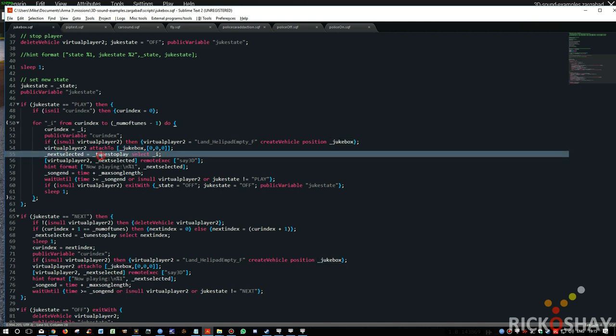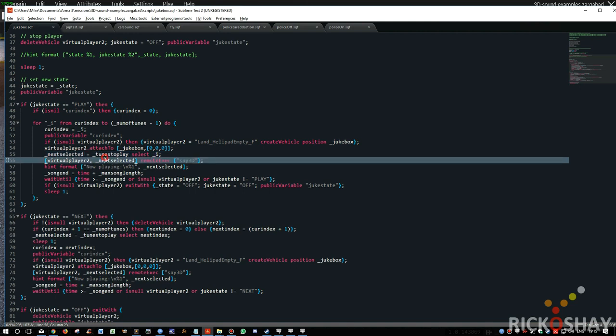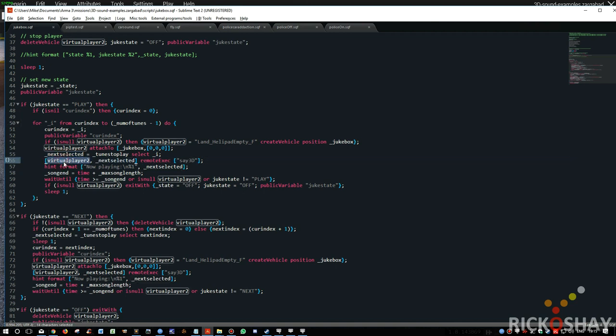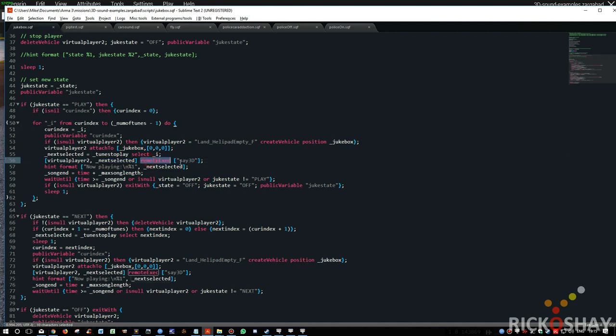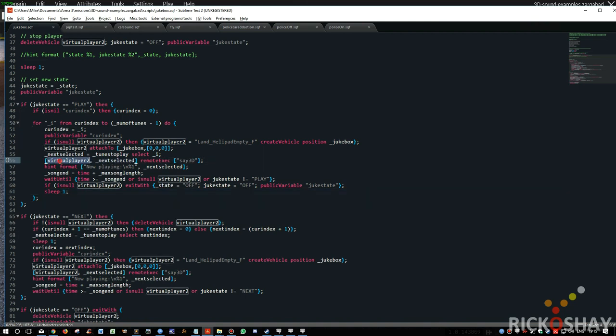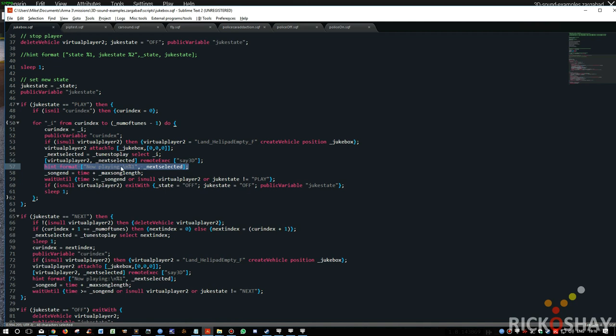Next selected is tunes to play select I. So it looks at the tunes to play. There's an array of 10 songs. It selects the value I from tunes to play and puts that into next selected. So in other words, next selected is the actual song that's going to be played just now. Then the object virtual player two and the sound that's going to be played are remote exec, say 3D is remote exec sent across the network to all the machines on the network. So they all start playing that song and they will hear the song coming from the virtual player two.